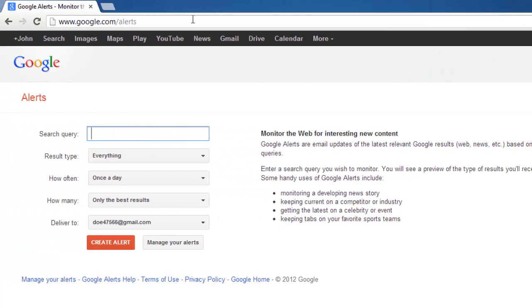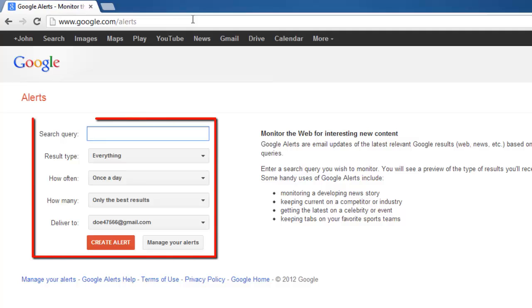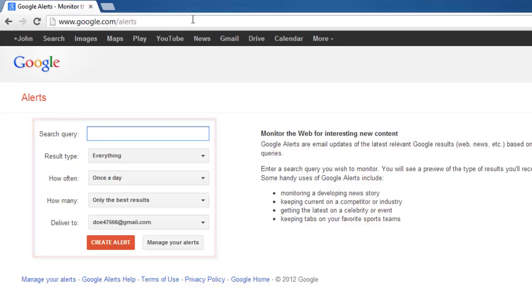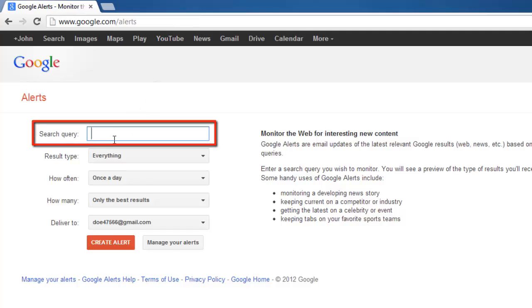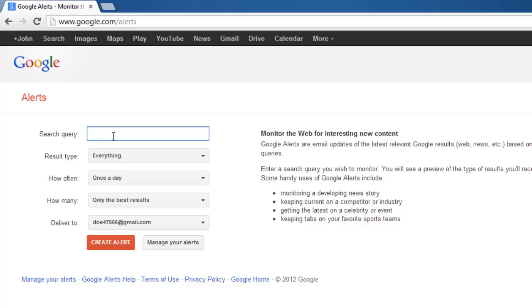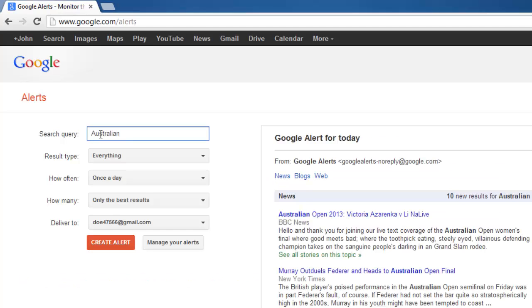On the left, you will be able to see the various fields that will allow you to create your alert. Enter the news item that you want to be informed about in the search query box. In this example, we are choosing Australian Open.